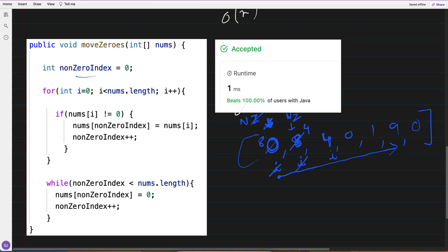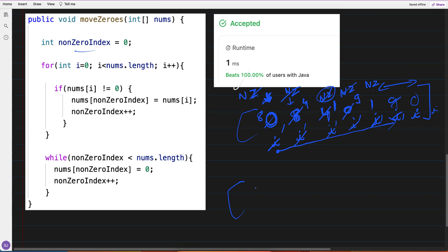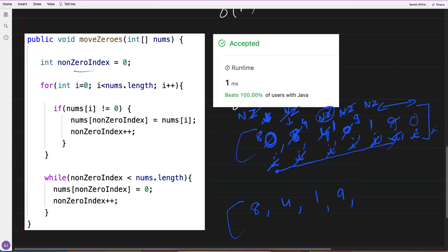Continuing: i++ and non_zero_index++. At value 4, it's not zero so I put 4 at non_zero_index, then i++. When value is zero I skip. When value is 1, I put 1 at non_zero_index. When value is 9, I put 9 there. Once i finishes, the array has 8, 4, 1, 9 at the front. From non_zero_index to the end, I fill everything with zeros. That's it.